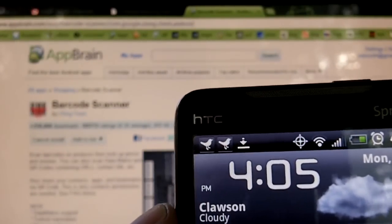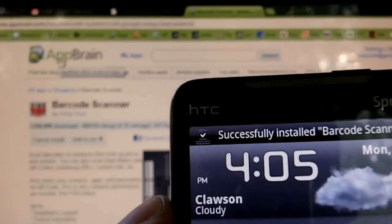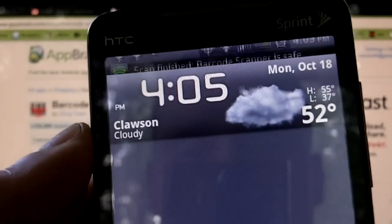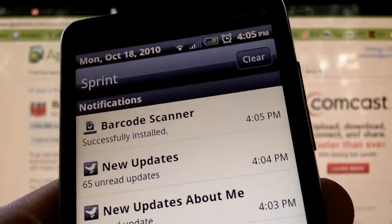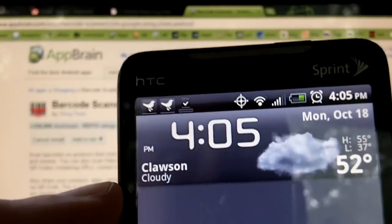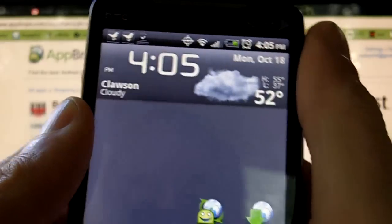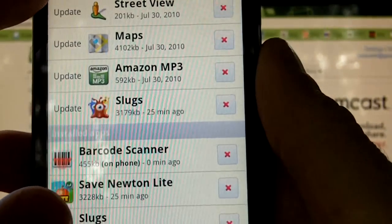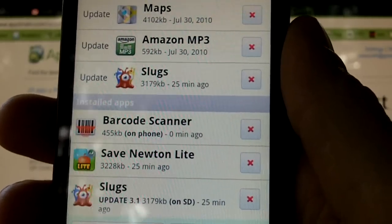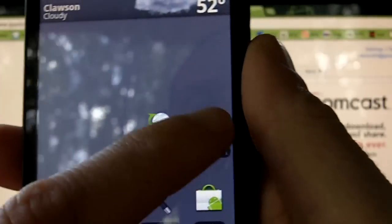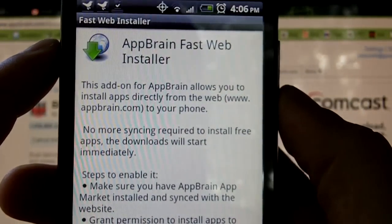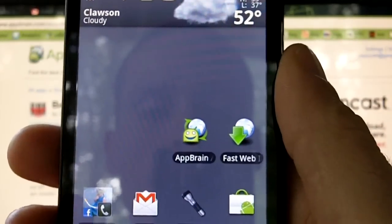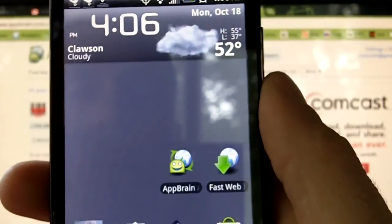Just like that. So you can literally browse the web on AppBrain.com, pick out all the applications you want to try out, and install them right from the website right to your phone. I've been doing this all day for all my applications and they've all been coming super smooth, no issues. The applications you need are AppBrain Market and also Fast Web Installer from AppBrain — it's just like an add-on. They're both free in the Android Market. I highly recommend them.